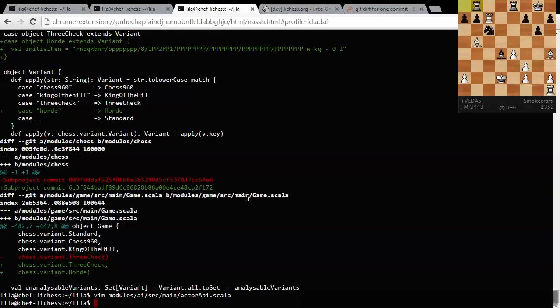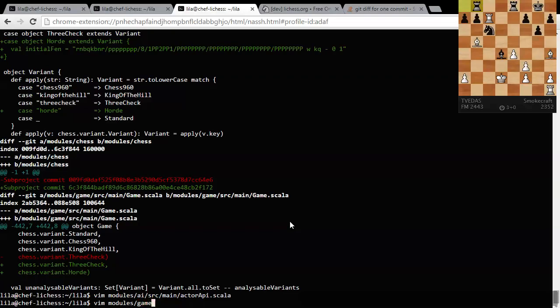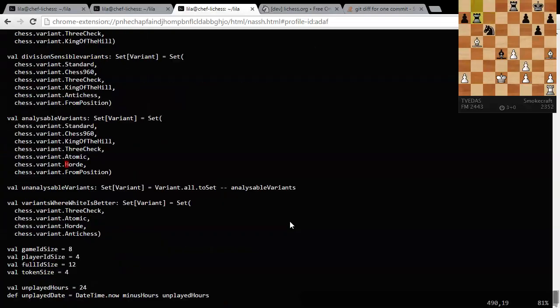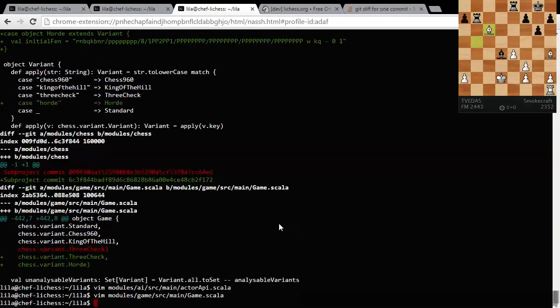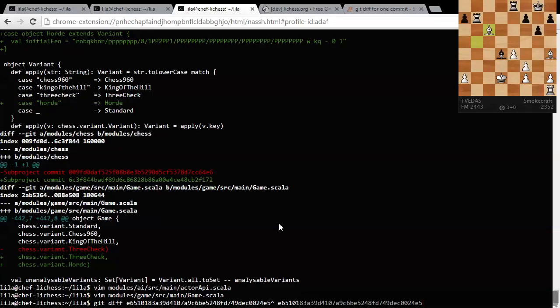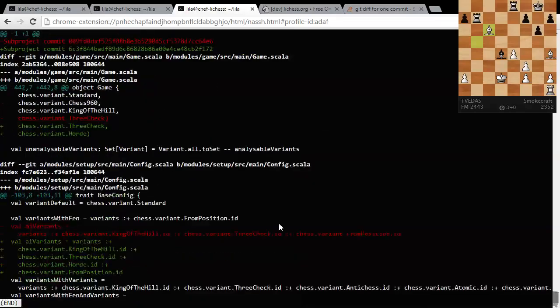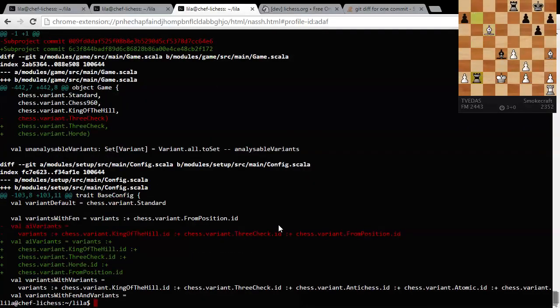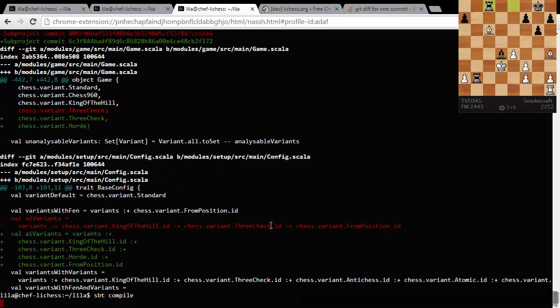Game.scala. Wait. Oh. This is in a different package. Game.sourceMain. Game.scala. Oh. Yeah. We already looked at that. What else? Do I have to look at? All right. And config.scala. So I think I got everything. So we're going to compile and see it fail. Somehow. Things never work the first time. Ever.